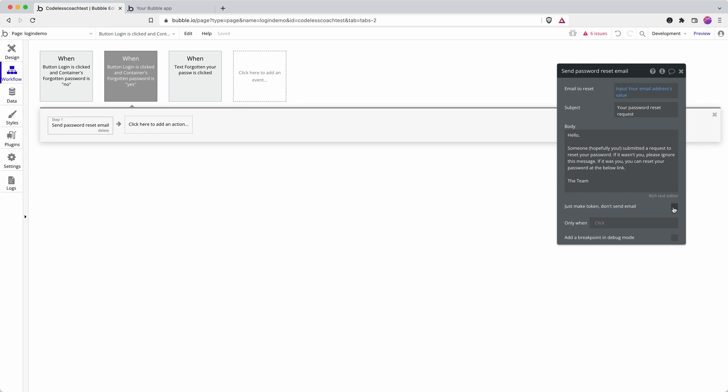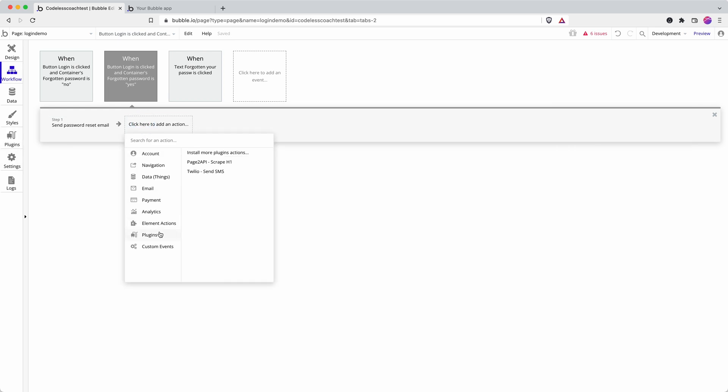If you have set up your own transactional email provider and you're not using the bubbles built in, I think it's sending grid or sending blue one of those providers that you set through settings, then you can tick this box and you can add your having set up to the API connector, you can add your own transactional email send action here.